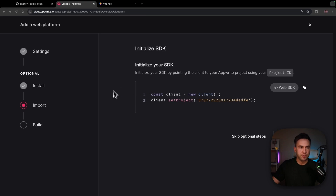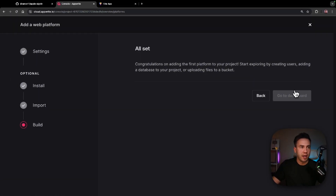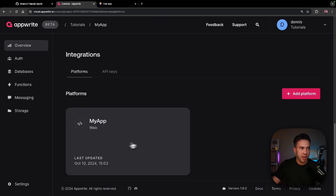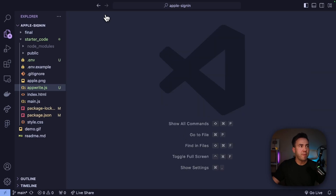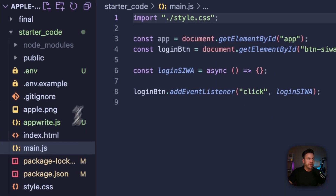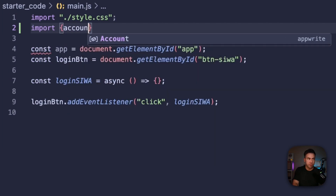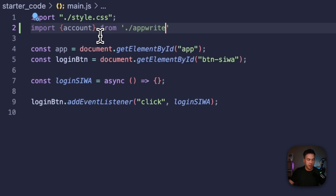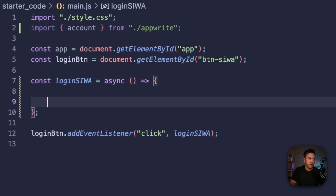Back in the AppWrite console, click Next, go to Dashboard, and in the Overview tab scroll down to see Platforms — the platform we just added should appear. Now inside main.js, import account from ./appwrite. That brings in the account instance, and now we can finish the login functionality.